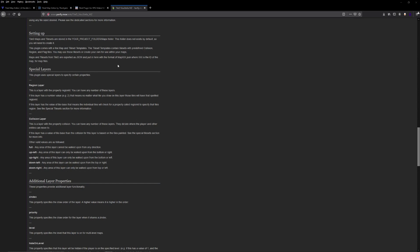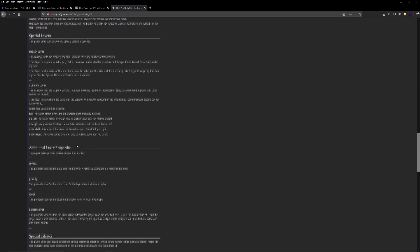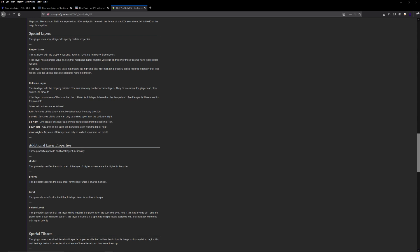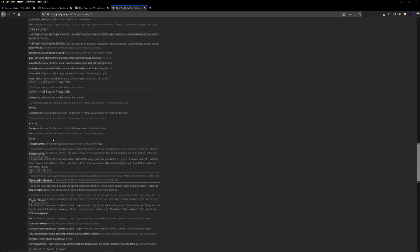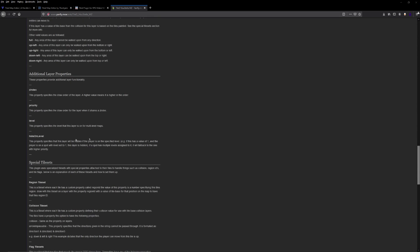We have some special layers with this plugin. We have region layers and collision layers and one really cool thing about the collision layer is that you have arrow collision. So you can specify collision on the right, left, top, or bottom. Then we have layer properties like Z index, which is great for making bridges.